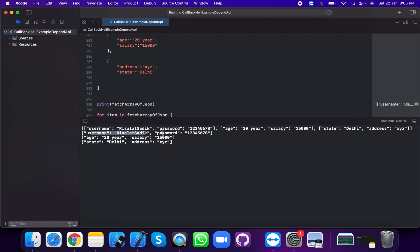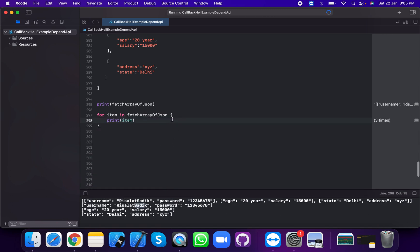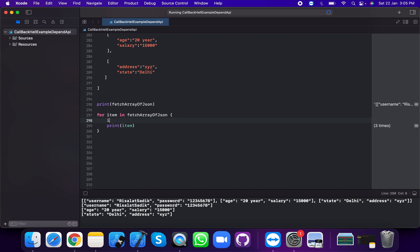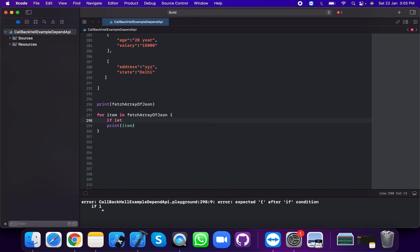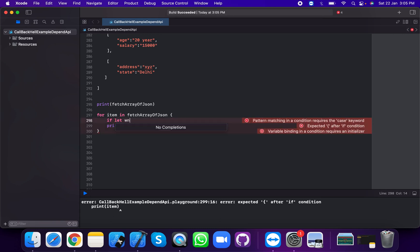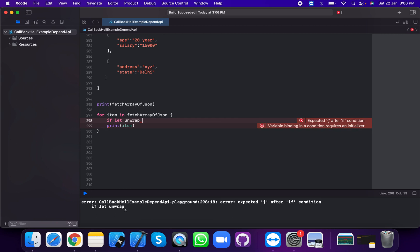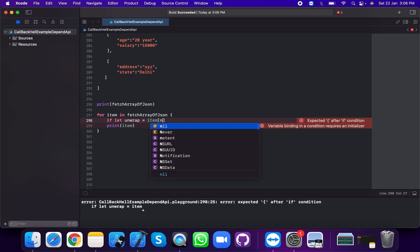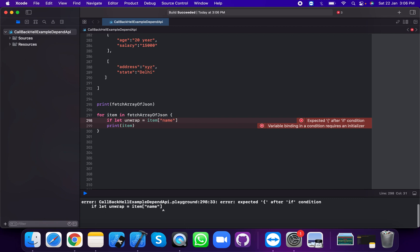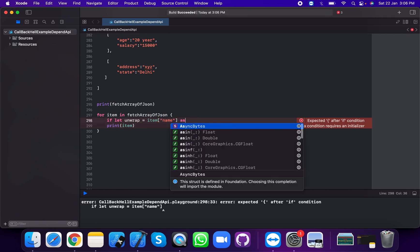This has username, password, age 20 years, and state. We're going to apply an if-let statement to unwrap the value. Let unwrap item equal to item, passing in this name key as an optional string, then print the unwrapped item.